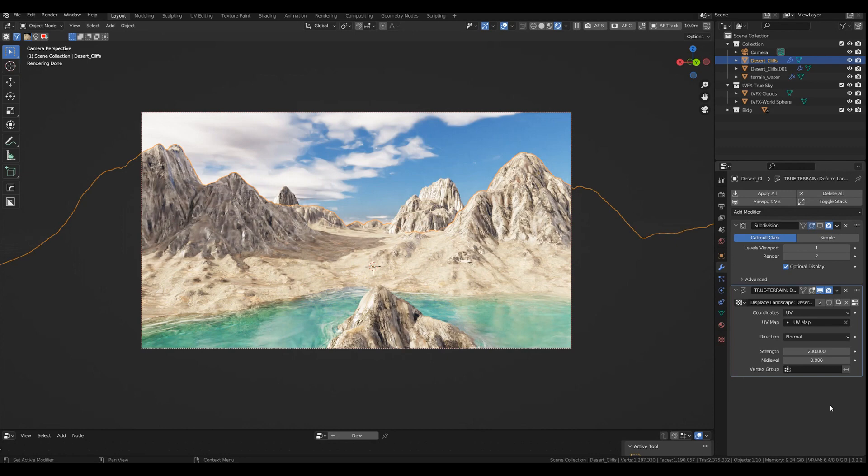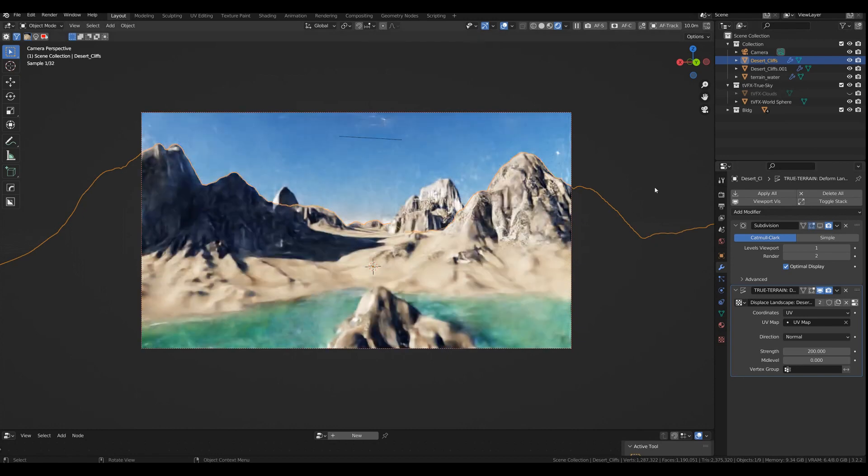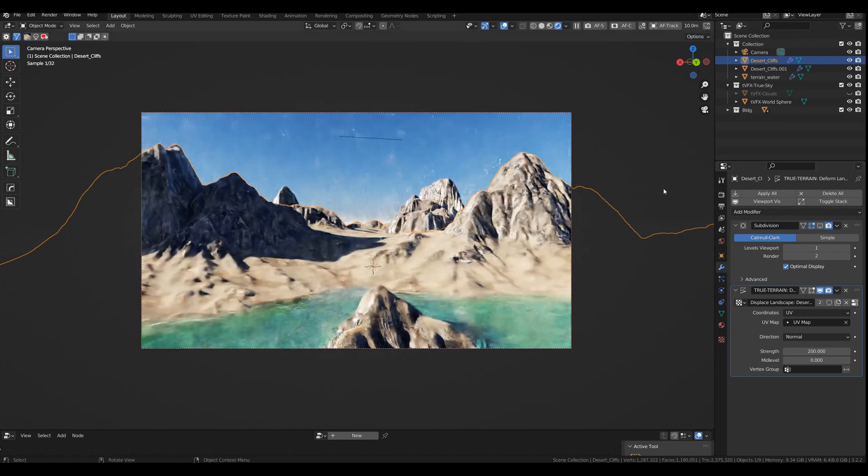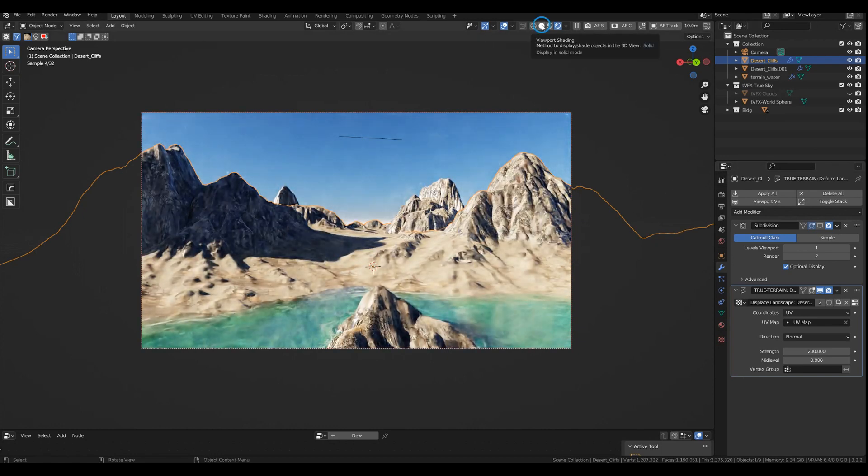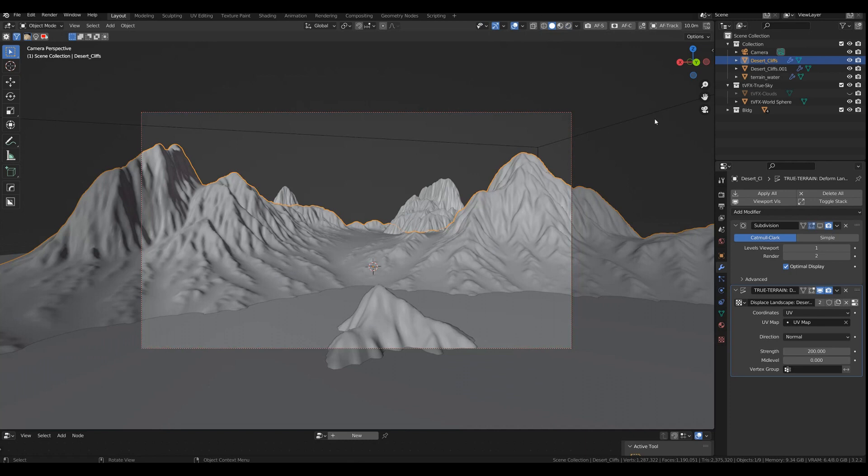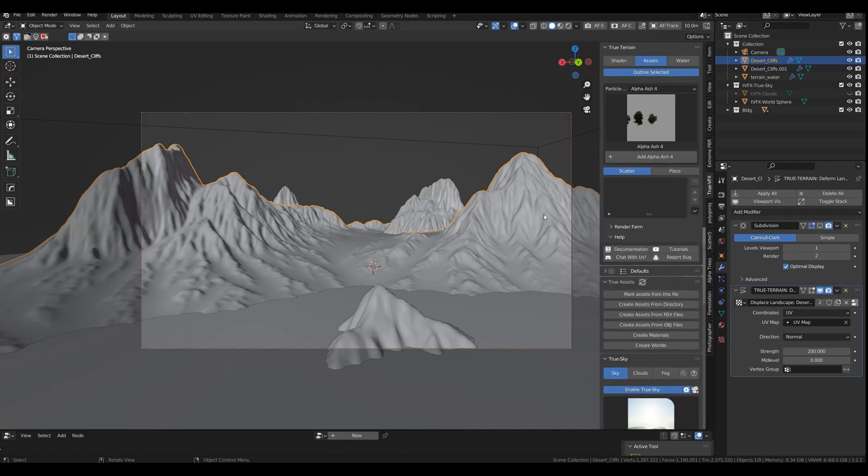So what we're going to do, I've prepared a standard True Terrain landscape with True Sky and True Sky Clouds. So we can actually get rid of the clouds right now, make this a little bit quicker. We can actually go to viewport shading anyhow.